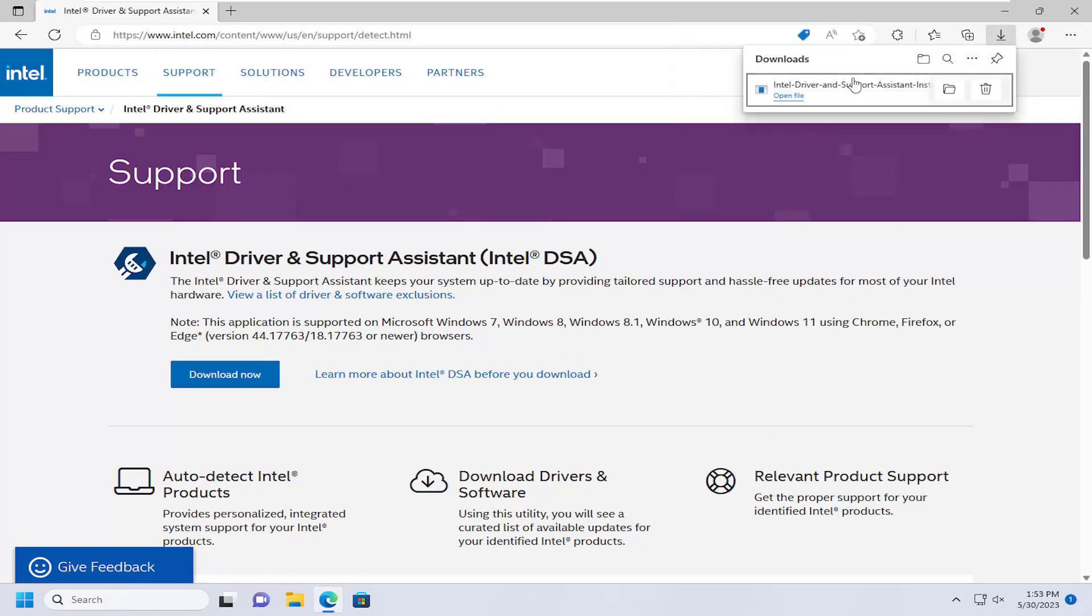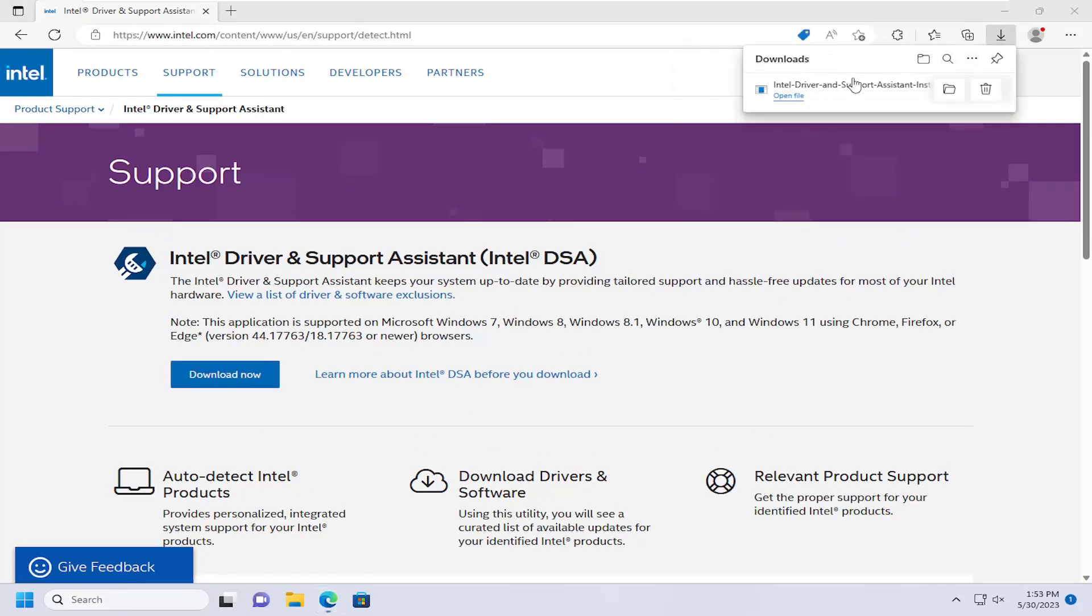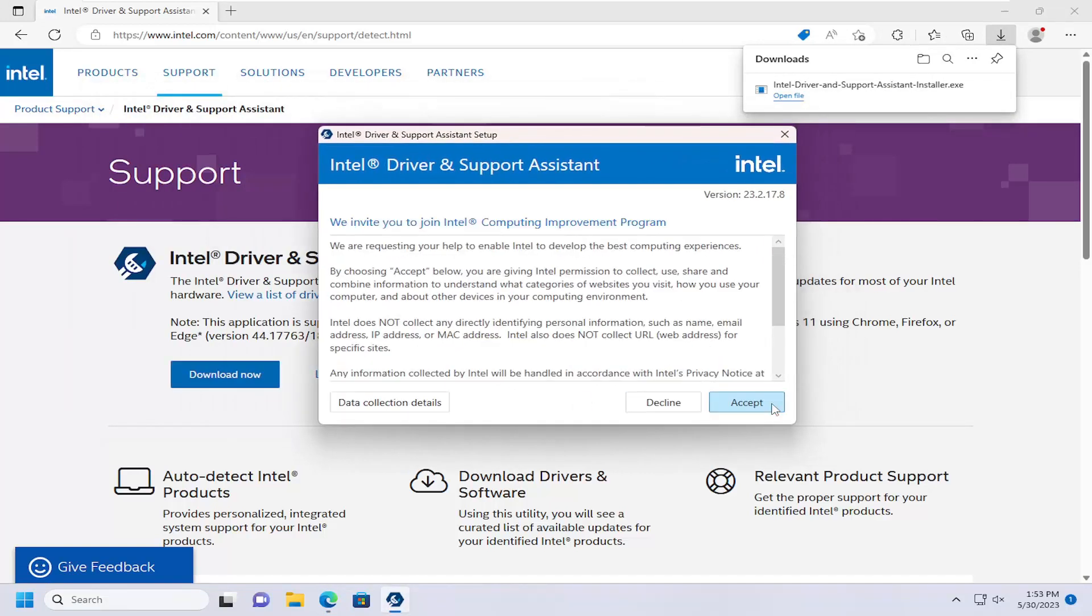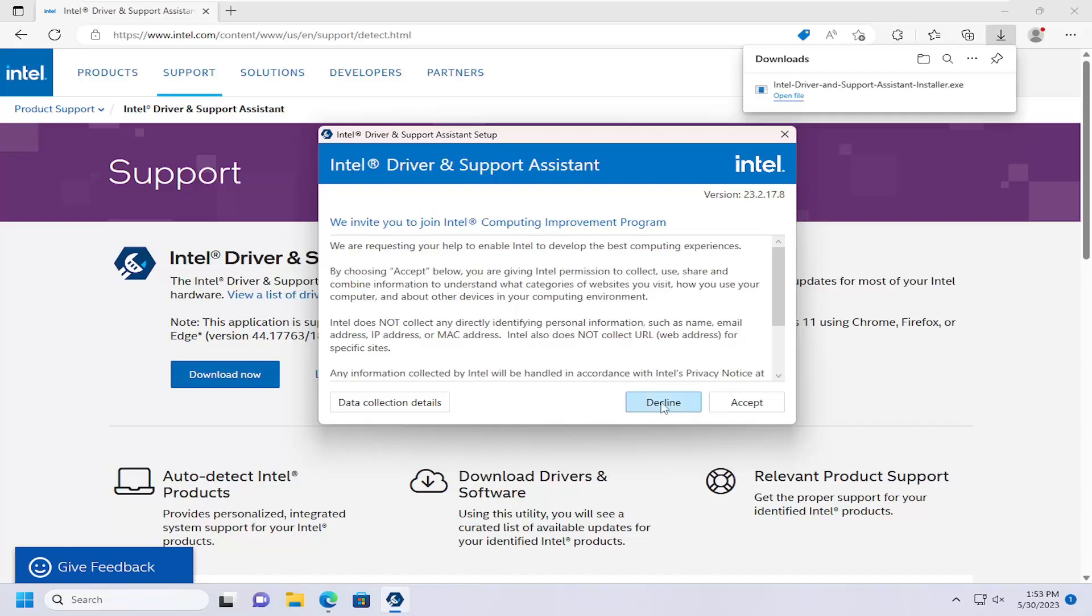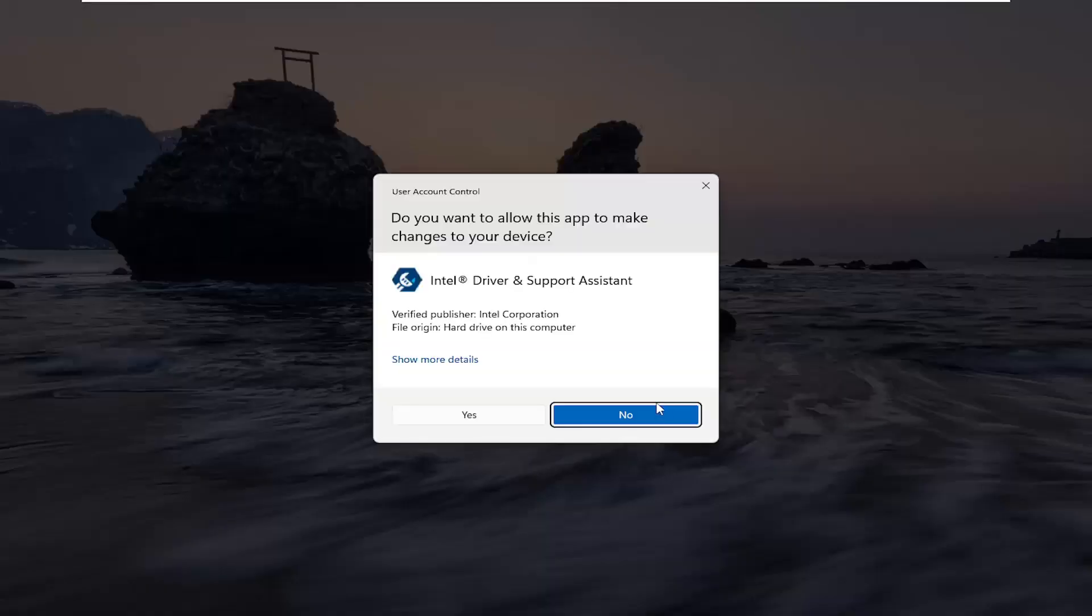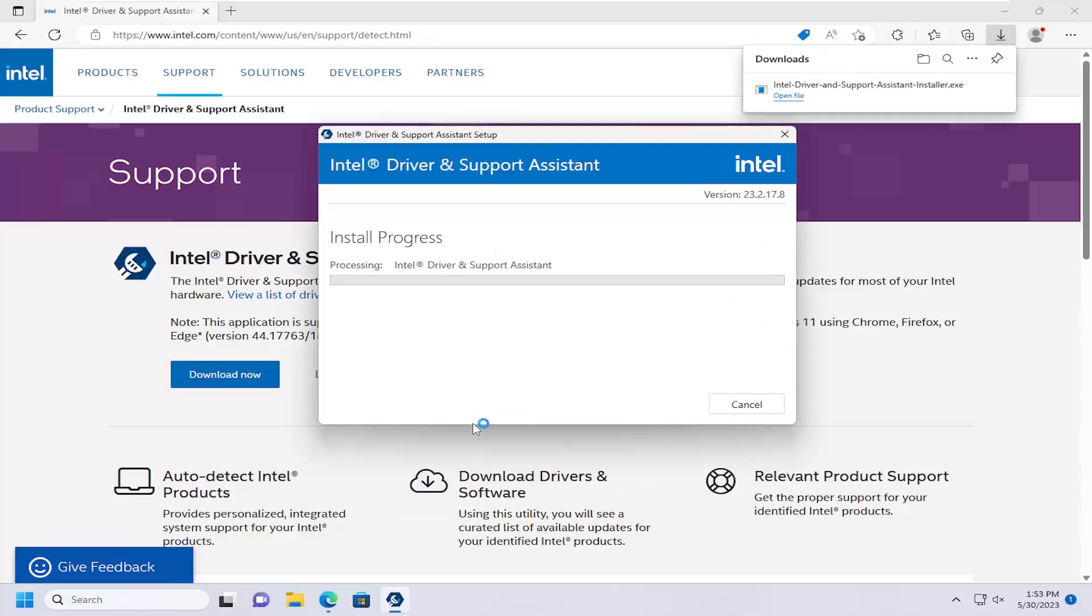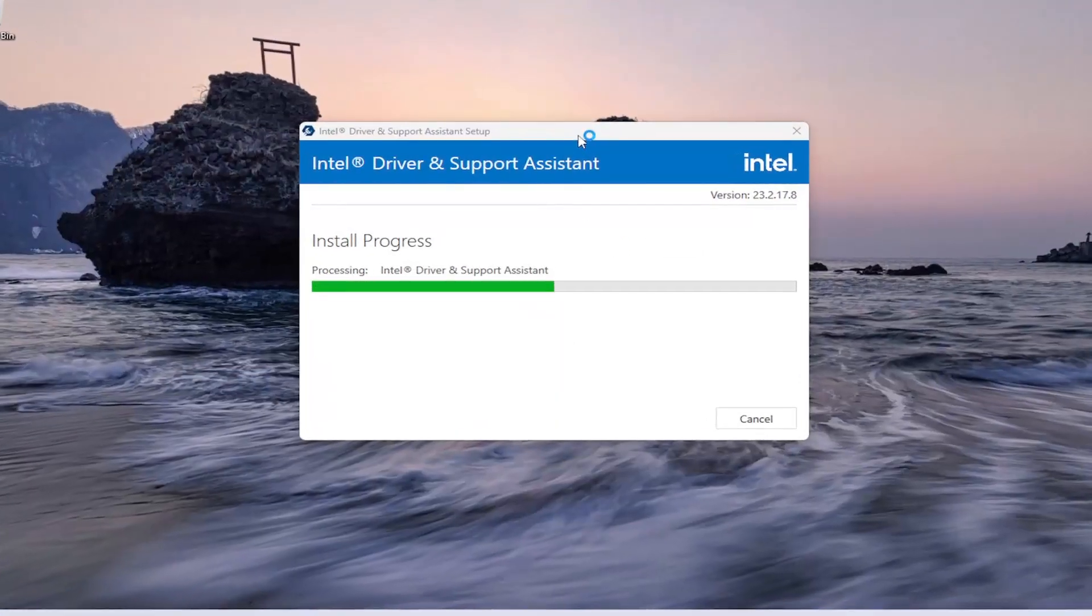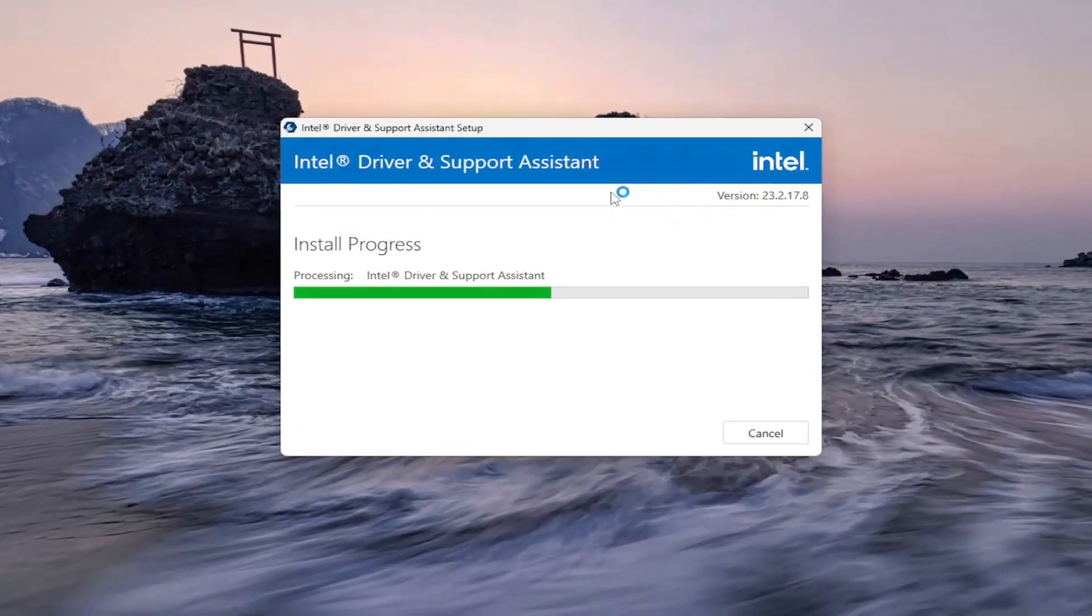Go ahead and open that up. You want to accept the license terms and conditions and select install, and then you can select either accept or decline to join the improvement program. I'm going to select decline, but you're welcome to select accept. You don't have to as a condition of installing the drivers here. You can also close out the web browser as well.